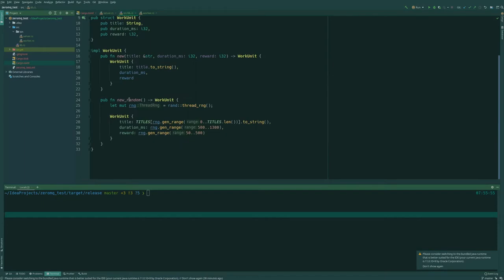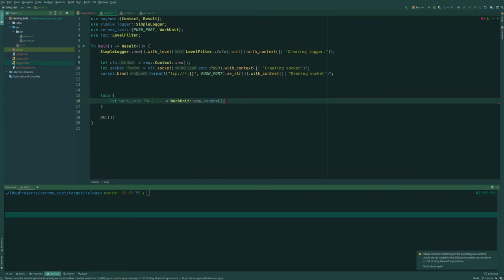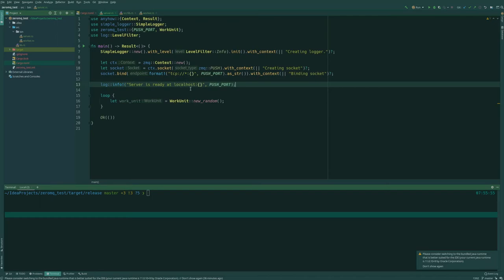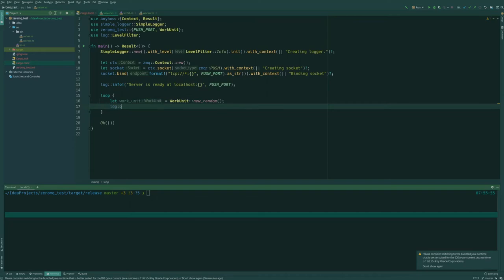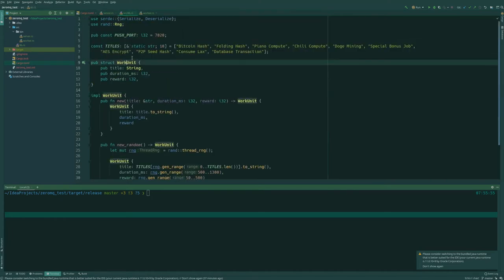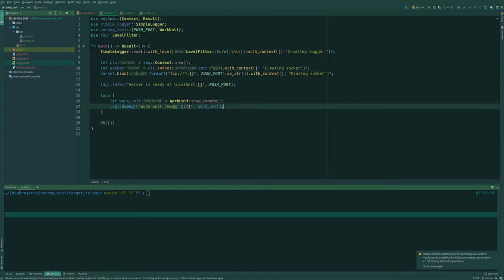So to begin, we want to use our new random function to generate a new work unit. So let's just say that the work unit equals work unit's new random. So we have a work unit, a random work unit that we can send off to our clients. And to use our log library, we're just going to say info. So let's log that the service is ready at this address. And for debug purposes, we can log that work unit's ready, and we're going to put in our work unit here. So it's going to complain since we haven't derived it. So we want to derive from debug so we can print a debug message.